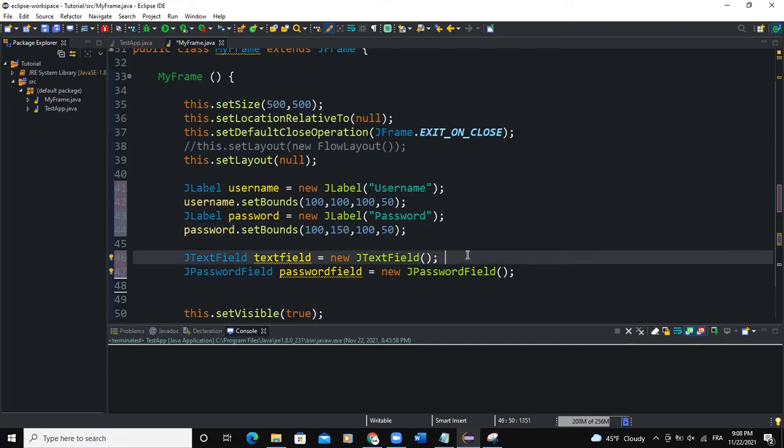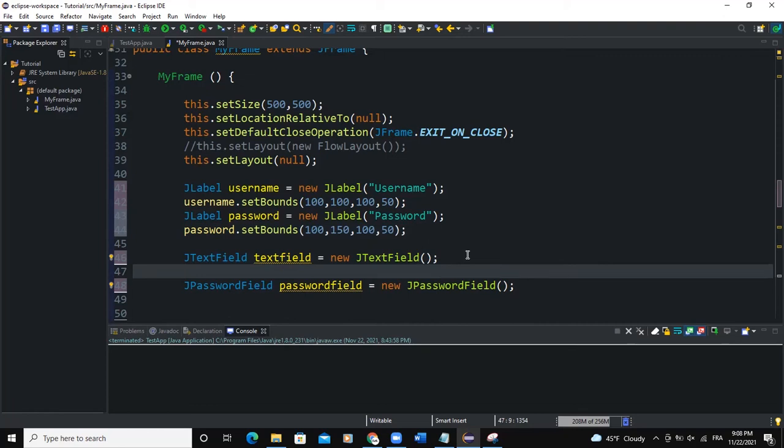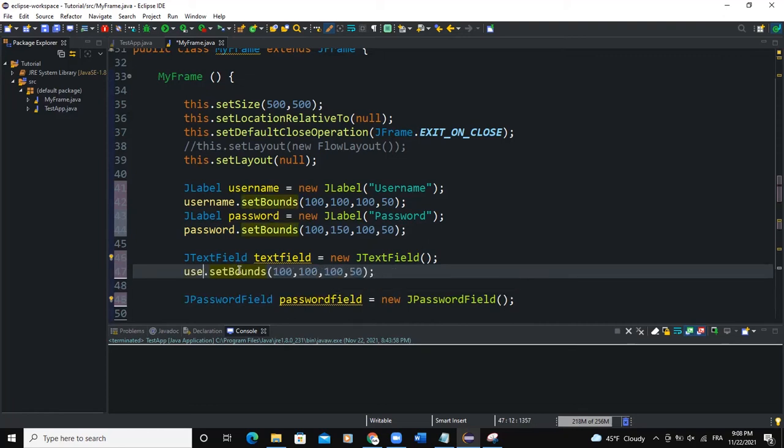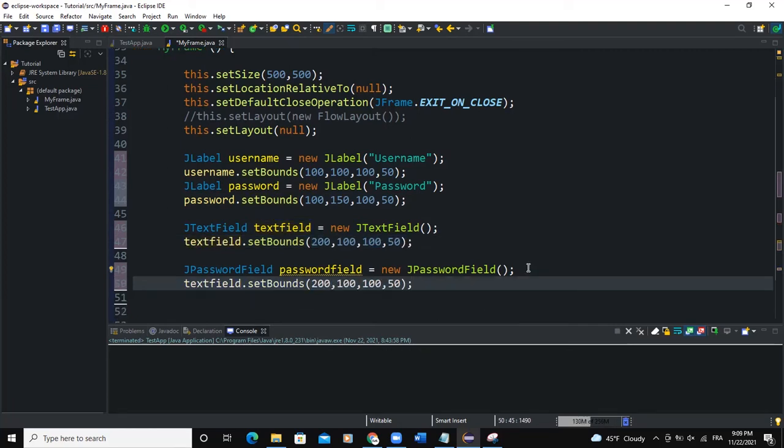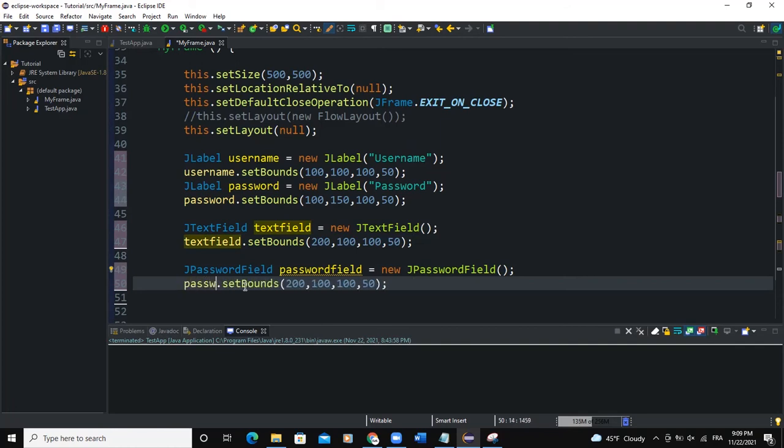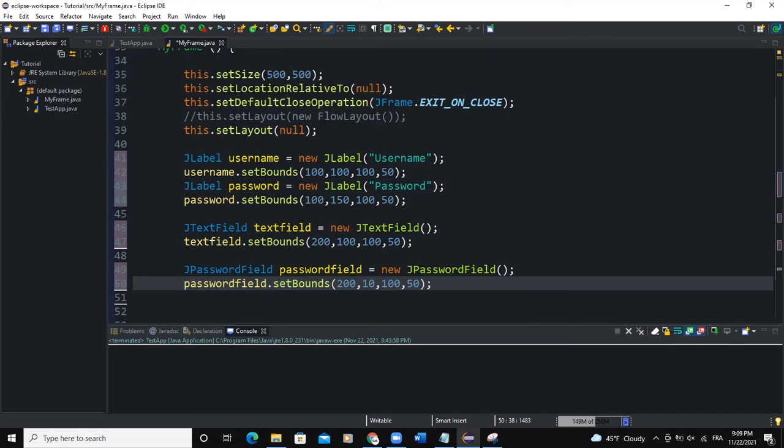Now I'll set the bounds for the TextField here. So I'll say TextField.setBounds. So I'll say 200 like this. Paste it down here. And change this to PasswordField. Say 200 and 150 like this.